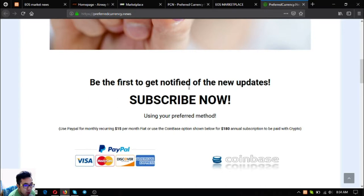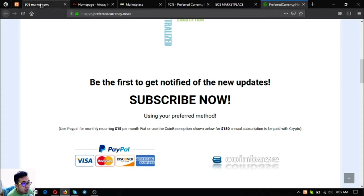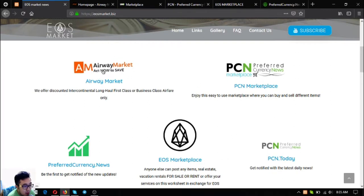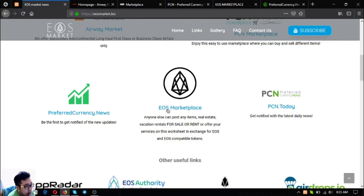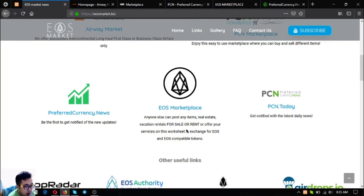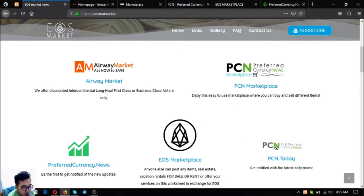So those are the five main links: airwaymarket.com that offers discounted intercontinental long-haul first-class or business-class airfare tickets, marketplace.pcn.today where you can post your different items, and also eosmarketplace.news. These two have the same functionalities. PCN.today is a news website, and of course the subscription website which is preferredcurrency.news.